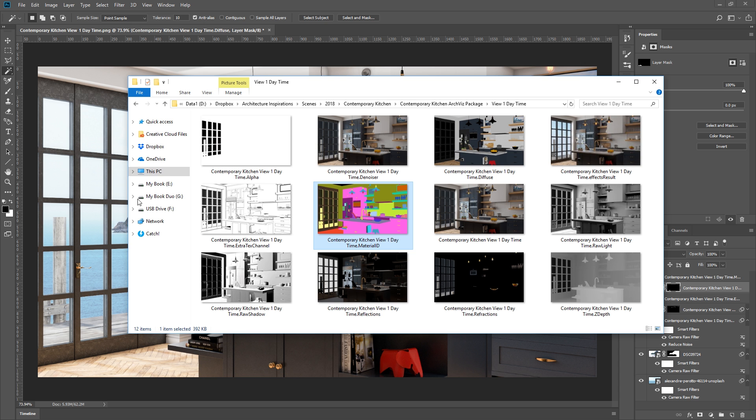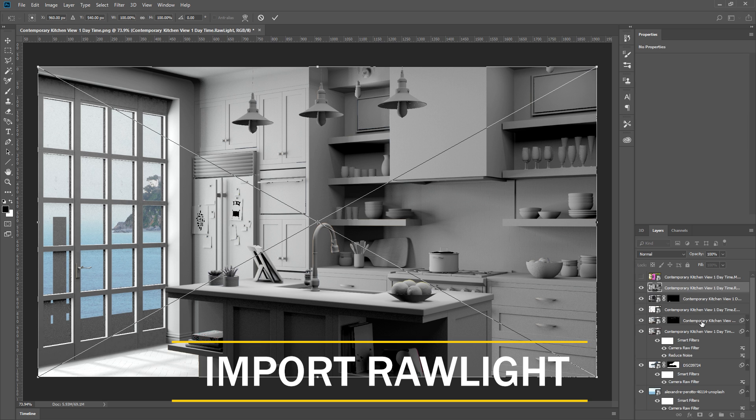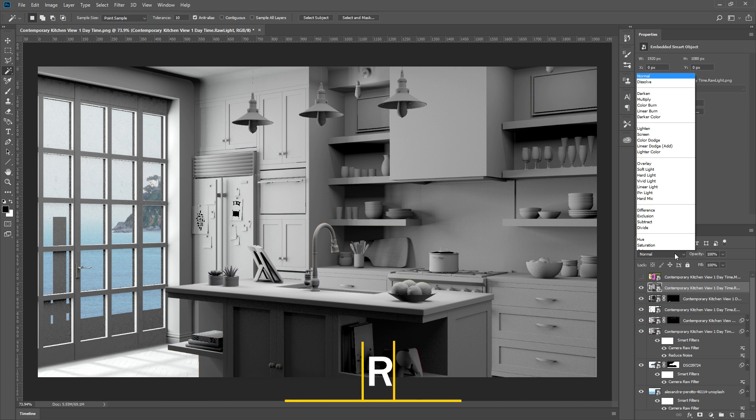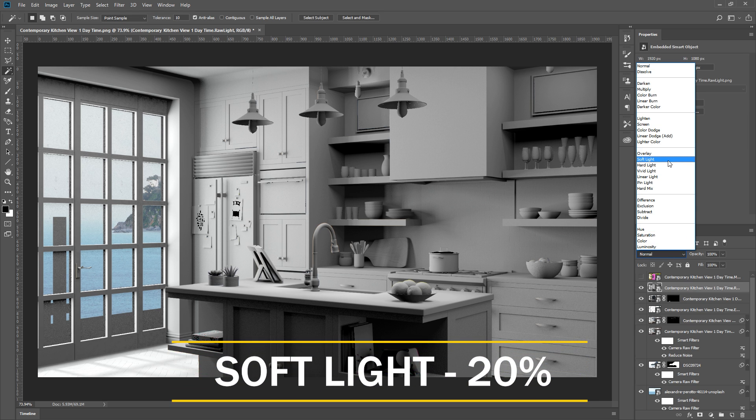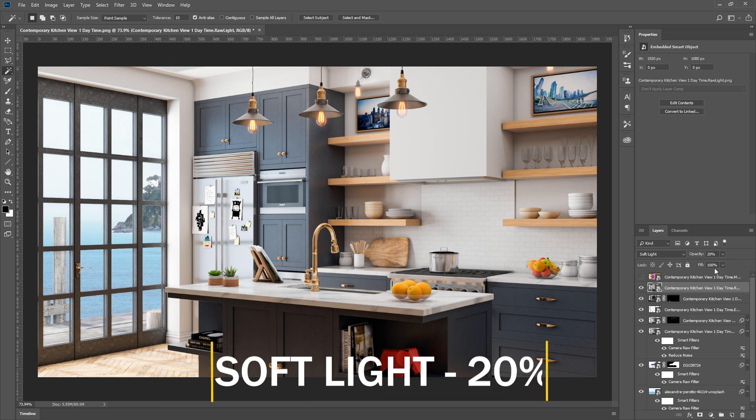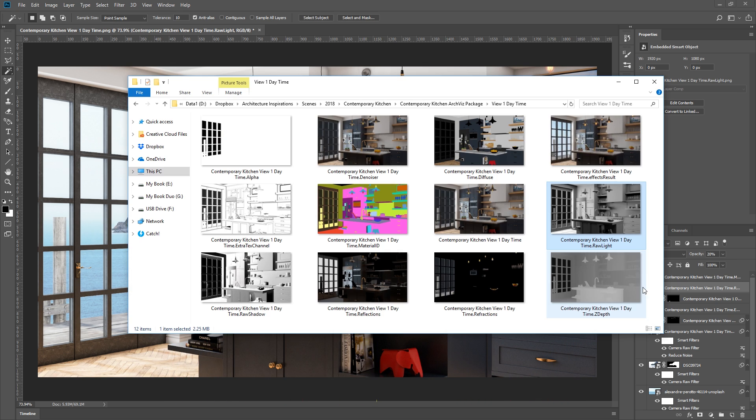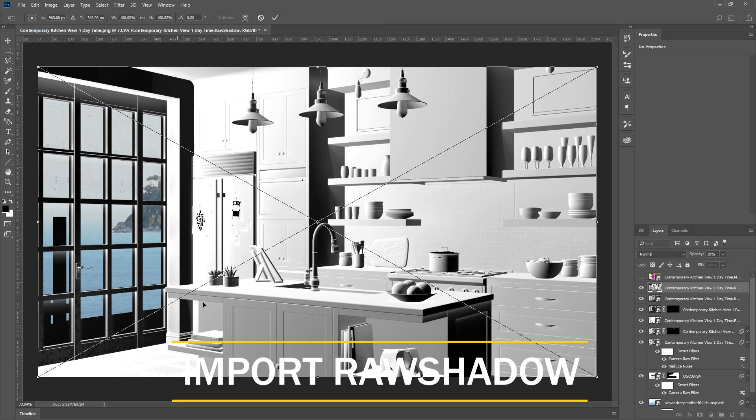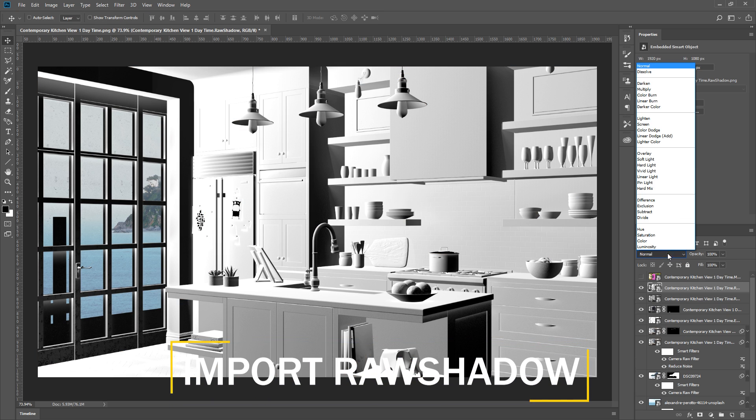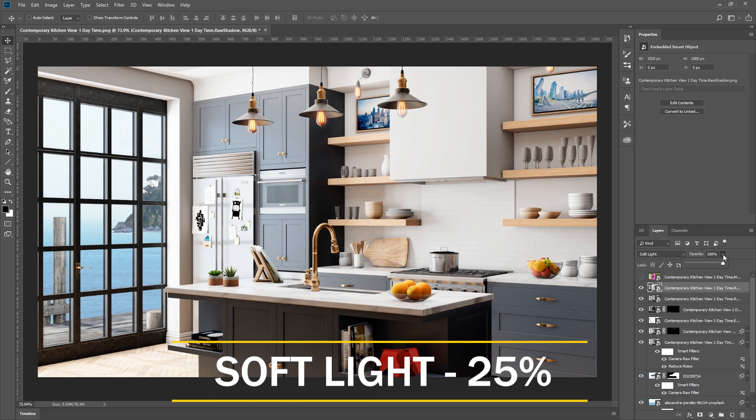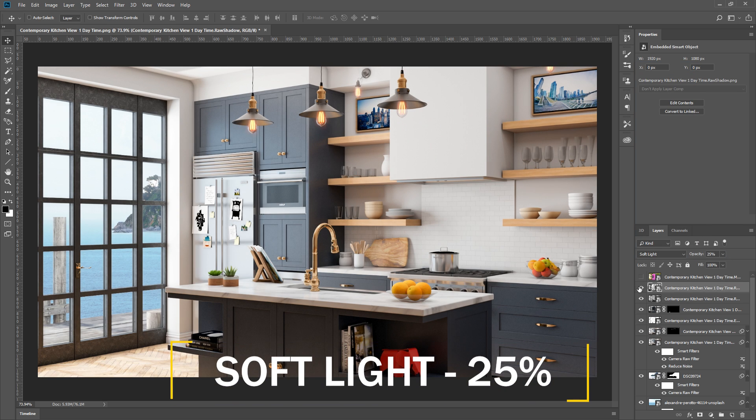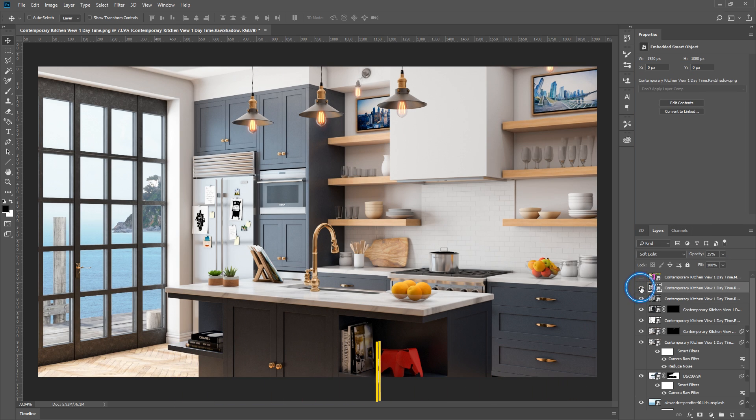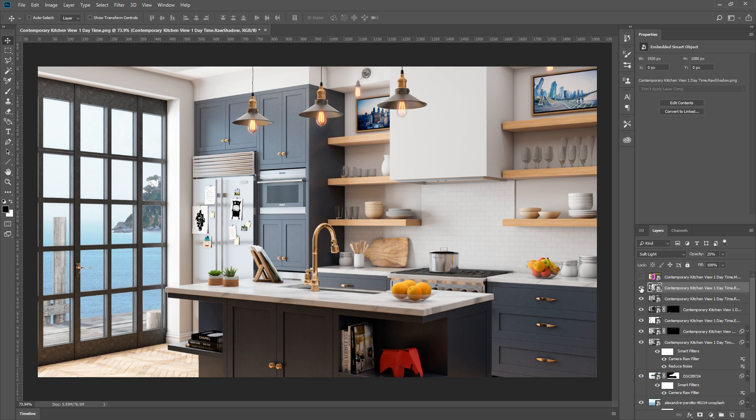For the next part, let's import the raw light render element, then I'll set the blend mode as soft light, and drop the opacity down to 20%. Next, I'll bring in the raw shadow render element, then I'll set this as soft light as well, and bring the opacity down to 25%. As you can see, these two images are good for adjusting the lighting and shadows of your render to give it a bit more contrast.